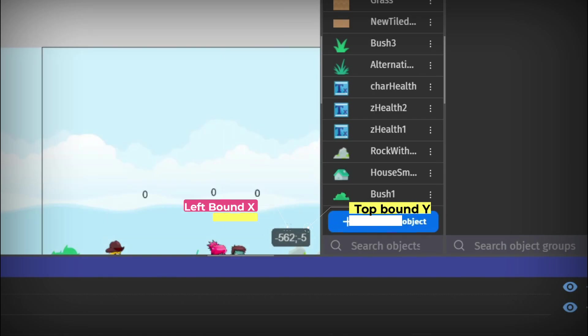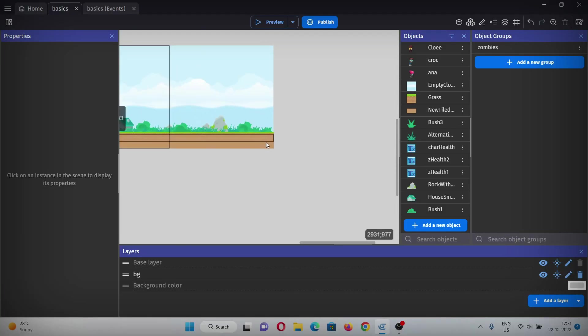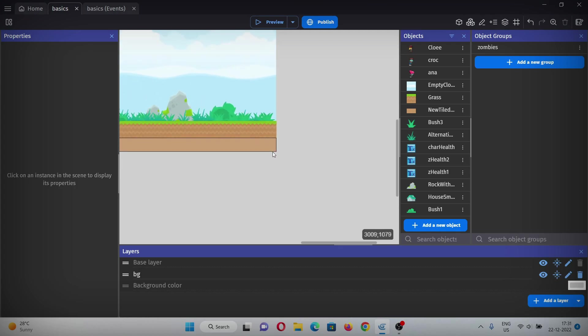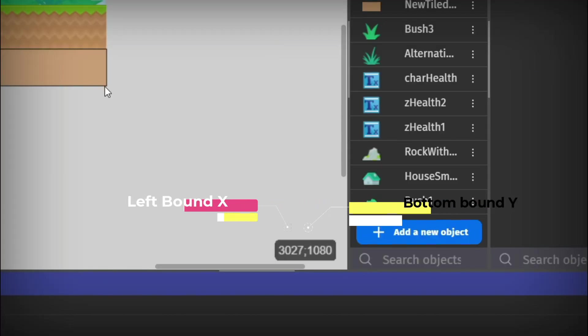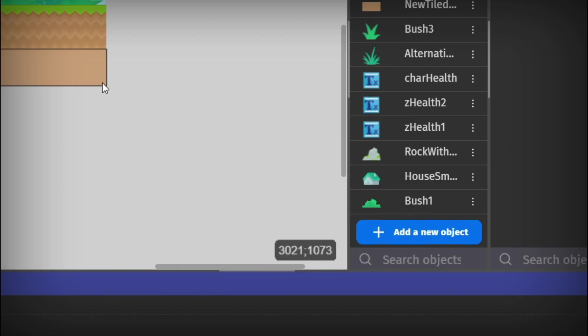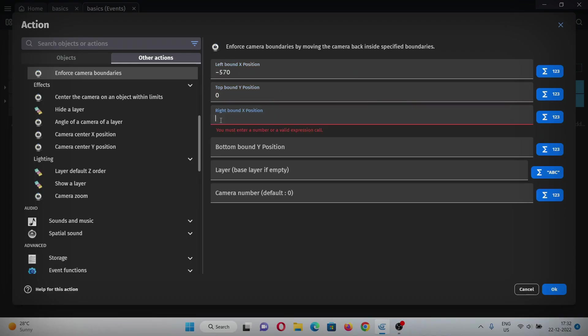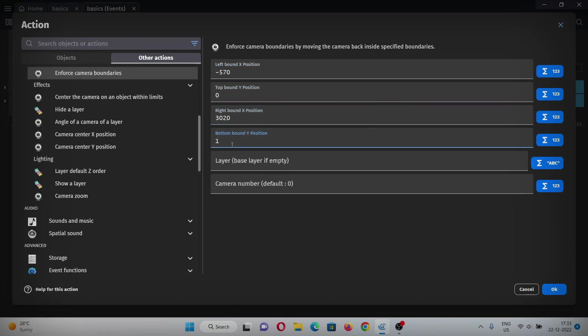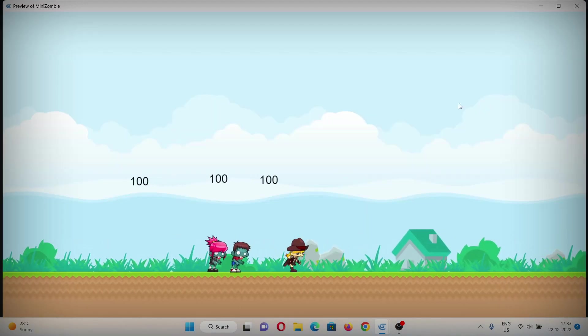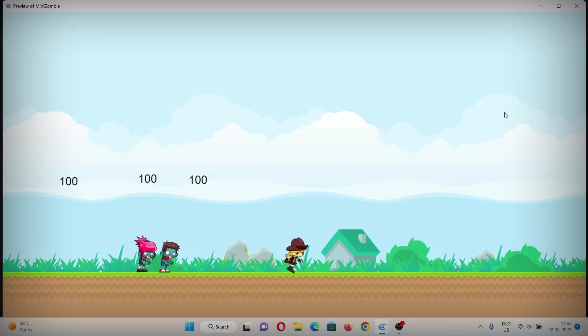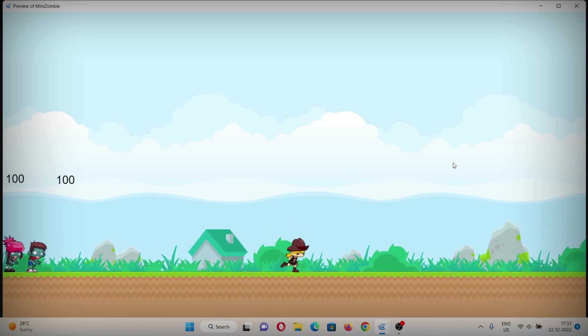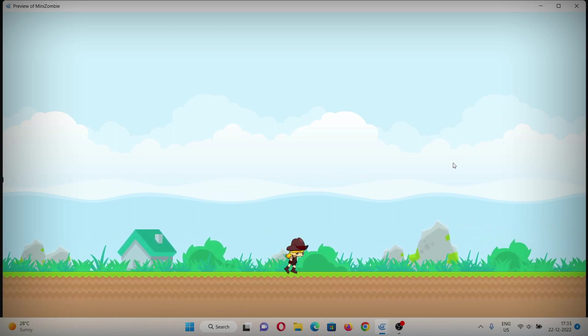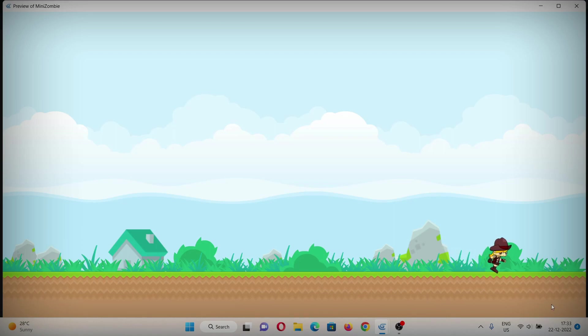With this you will get the left bound of X and the top bound of Y. Now if you place your mouse here, you get the right bound of X and bottom bound of Y. Let's input these values here, and now you have boundaries for the game. As you can see, the camera will stop as it reaches that point.